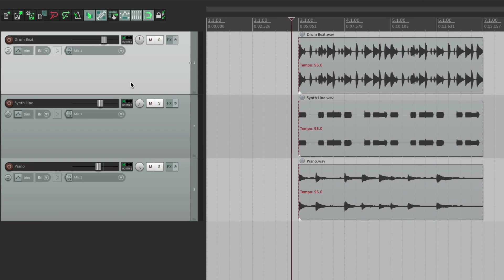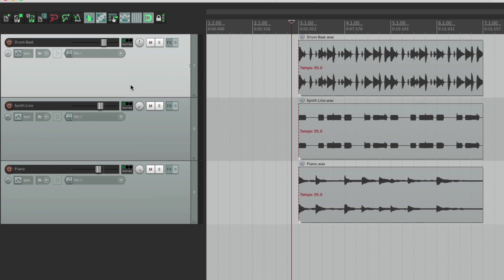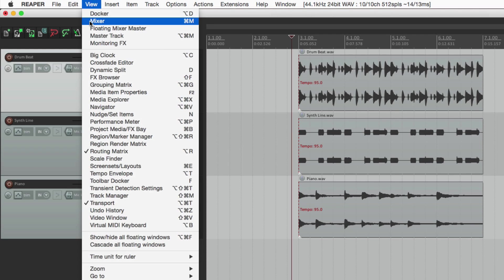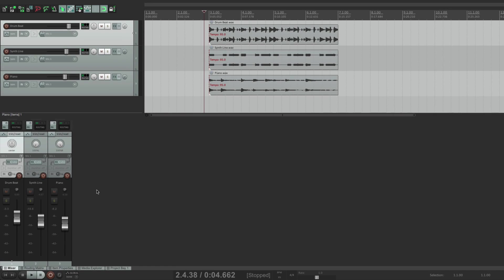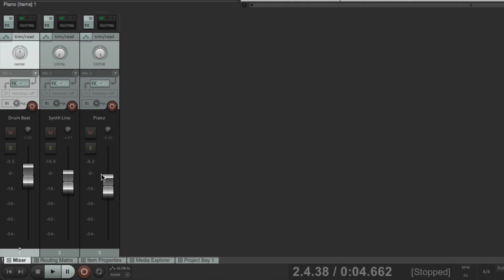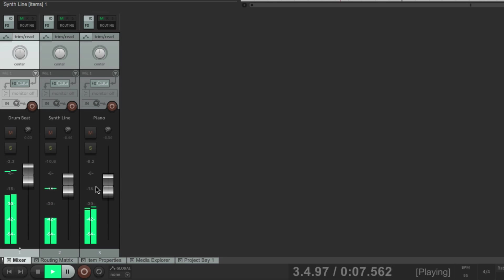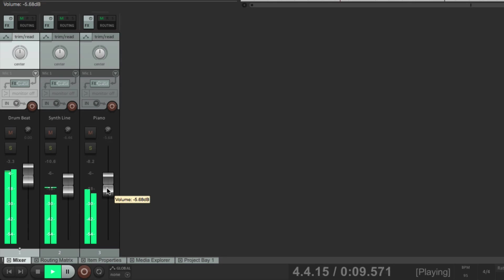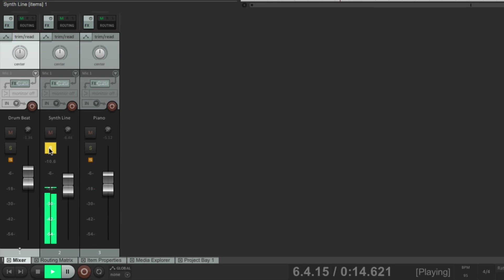Now besides doing things in the track control panel, we also have a mixer. If we go to View and choose Mixer, it pops up right down here. This is our mixer, and all the controls on this are similar to over here, except the fader is a bit nicer looking. Let's pan these back to the middle and readjust them. The mixer just makes it easier to see our levels at a glance and adjust them here.